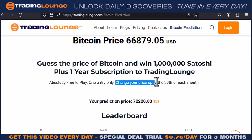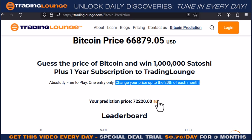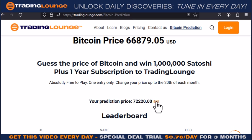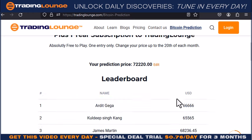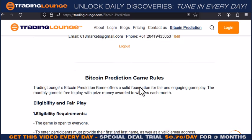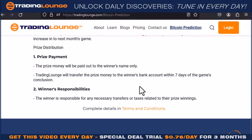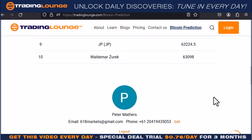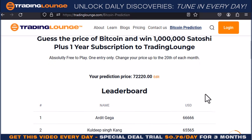You can change your price and edit it up to the 20th day of each month GMT time. This is my prediction price — I can edit it up until the 20th and then it's over at that point. The game is locked in and the leaderboard will tick over at that particular time. All the rules are down there and you can have a look at your analysis for Bitcoin.